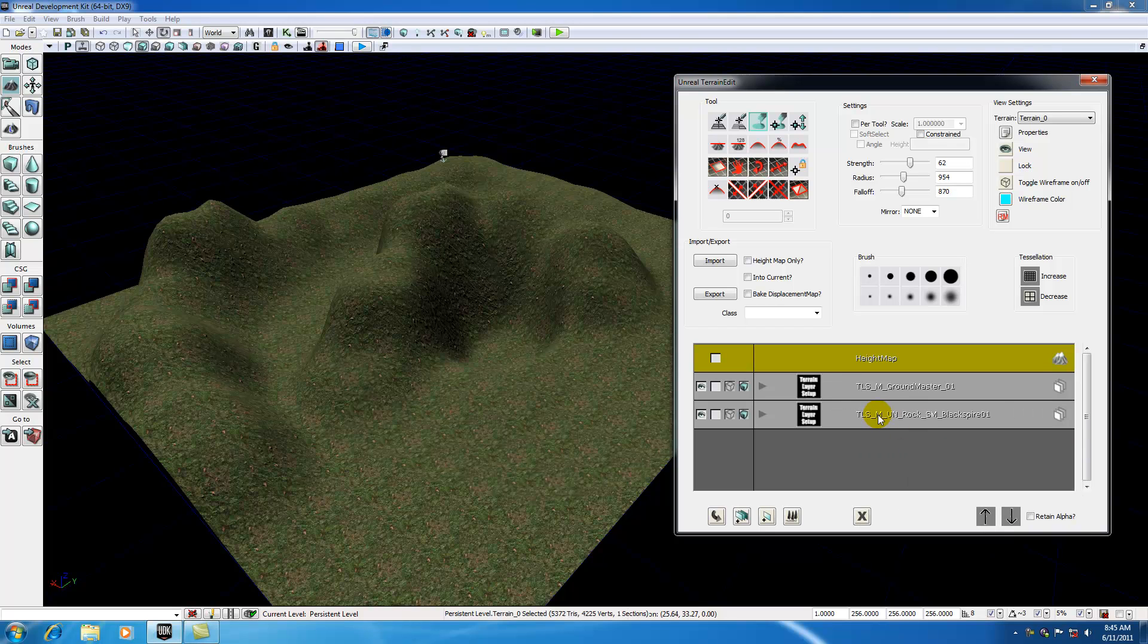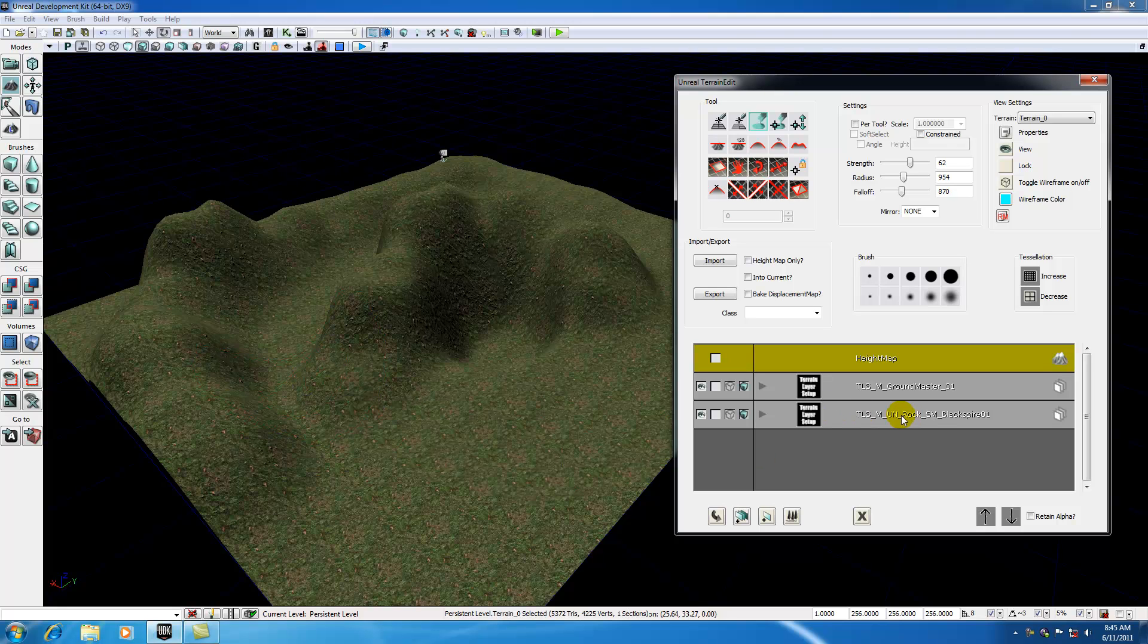Go ahead and select that, exit out of your content browser, and right-click on the empty spot on your layers panel, and click New Terrain Setup from Material Auto Create. It's going to create that layer, but nothing's going to happen.